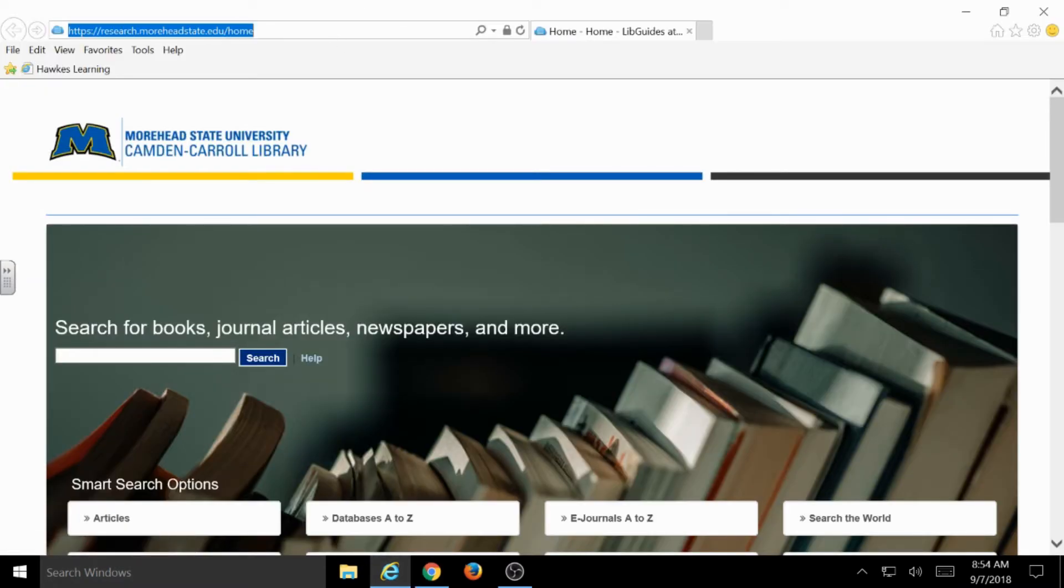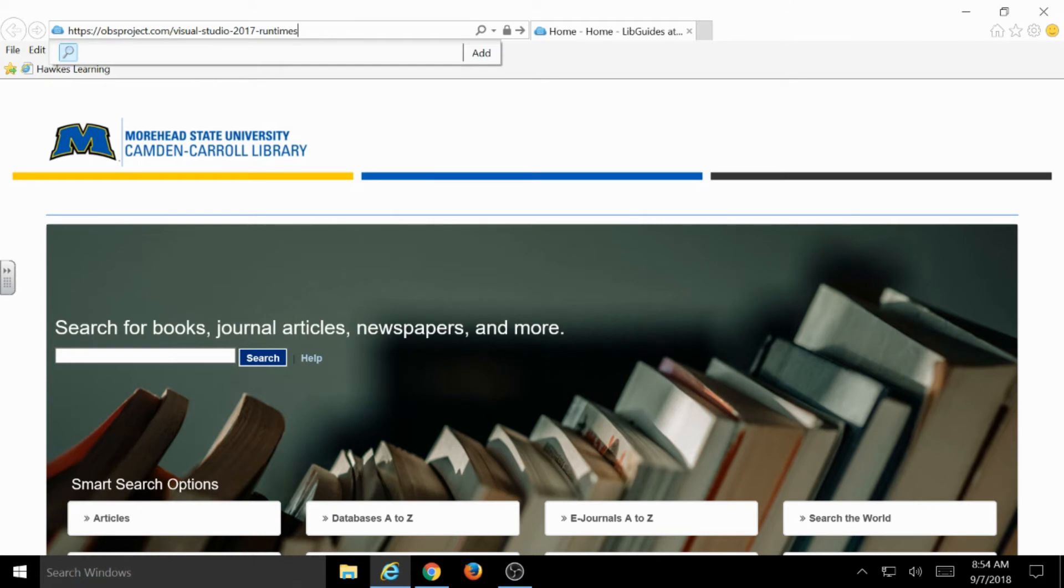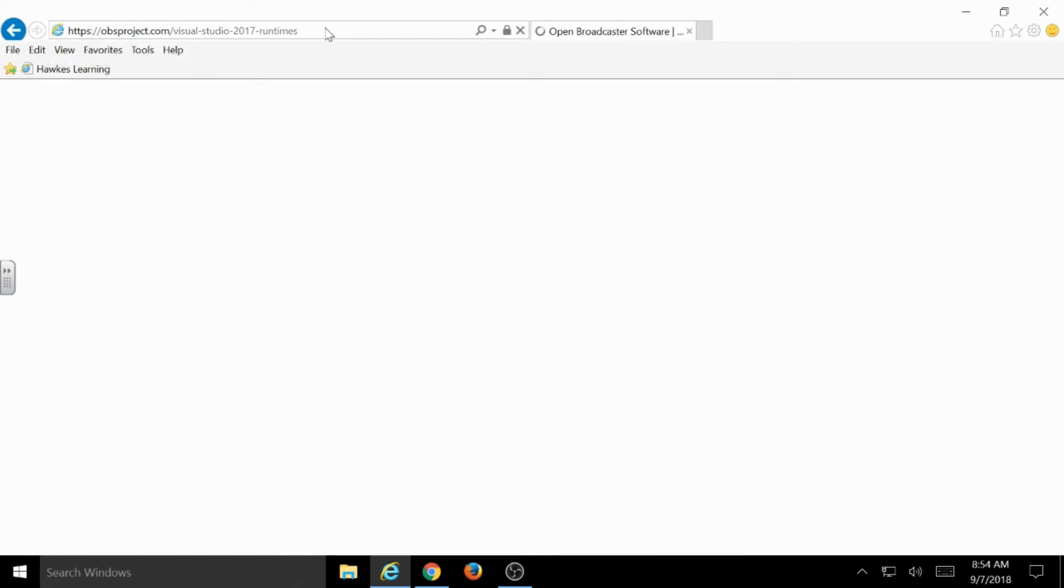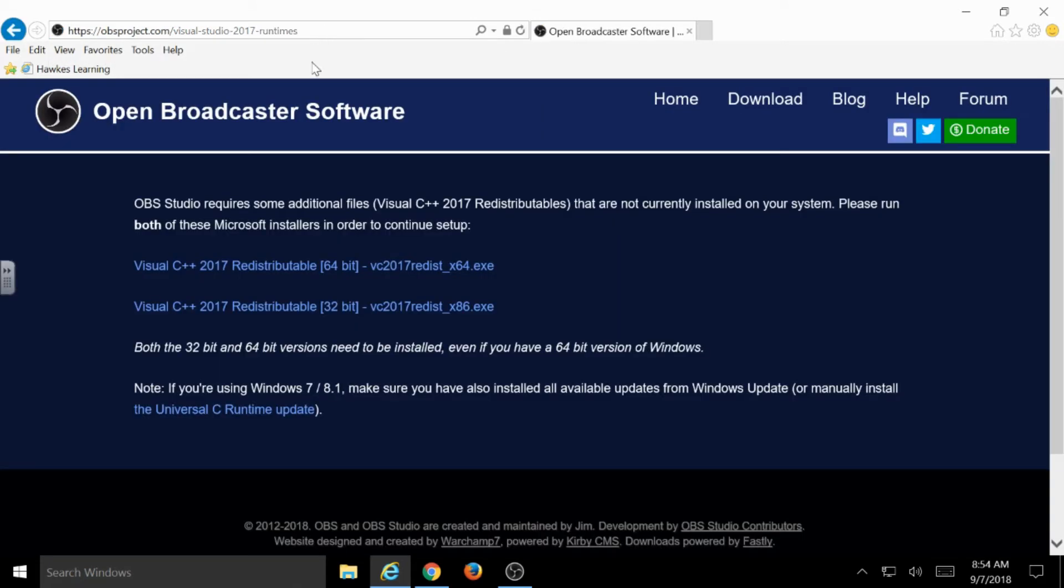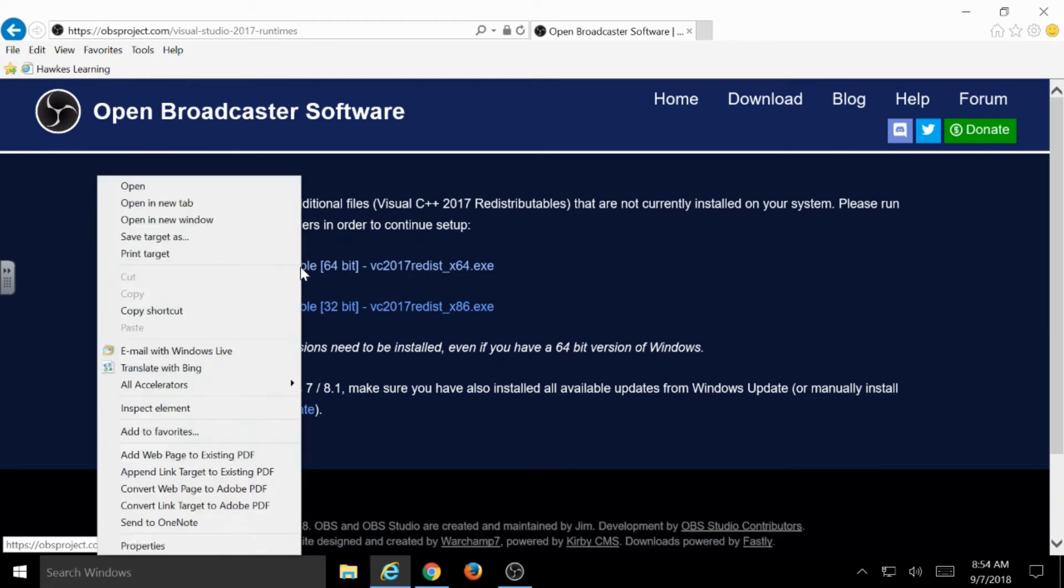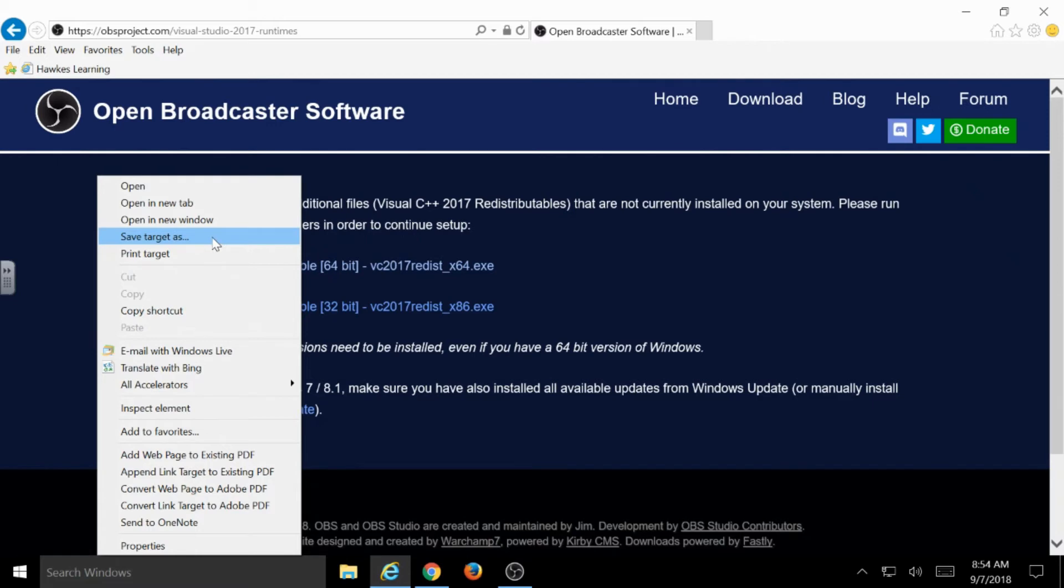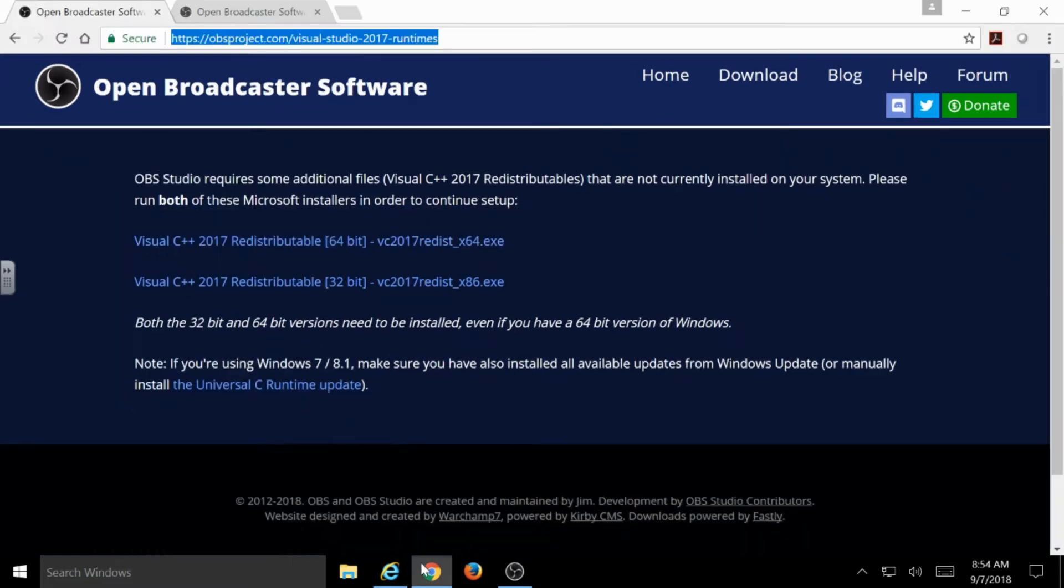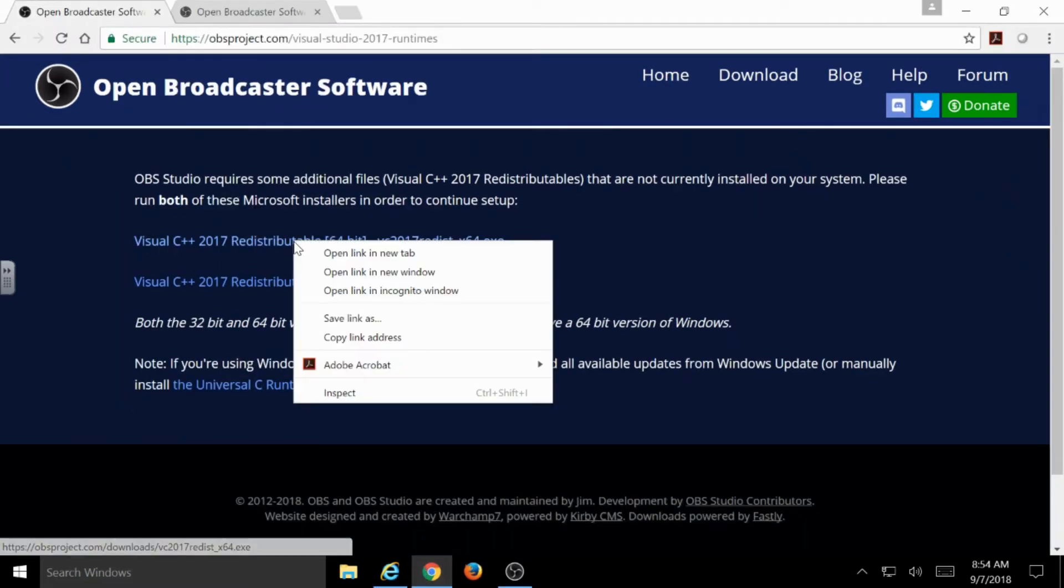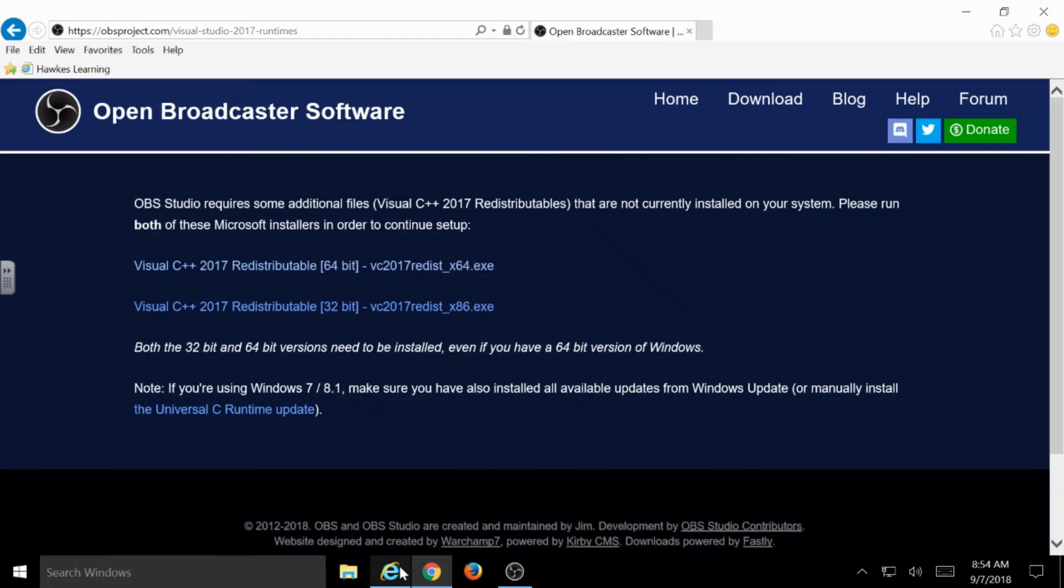So, in Internet Explorer, going to that same page for the Visual Studio Runtimes, let's see what happens if we right-click that option. And we have Save Target As. That's what the option we used earlier looks like in Internet Explorer. So, that was the same as Chrome's Save Link As.